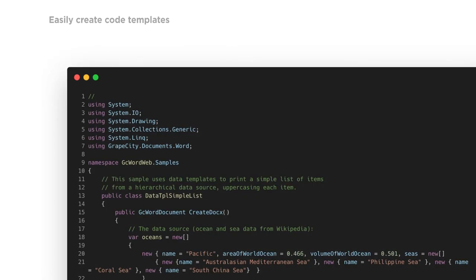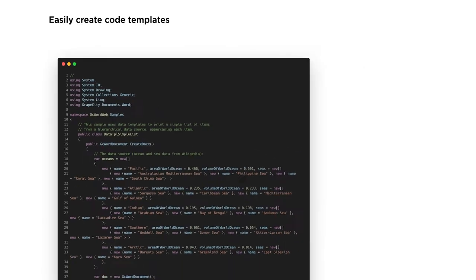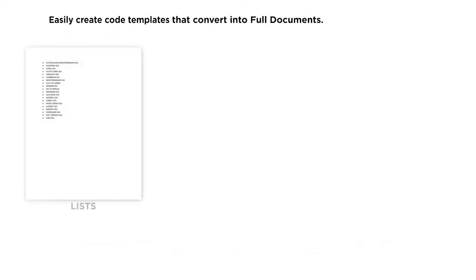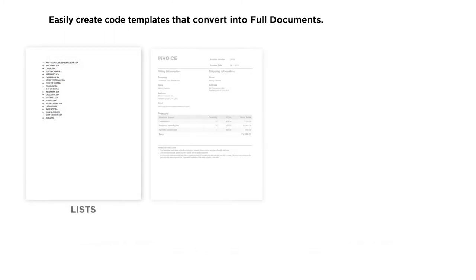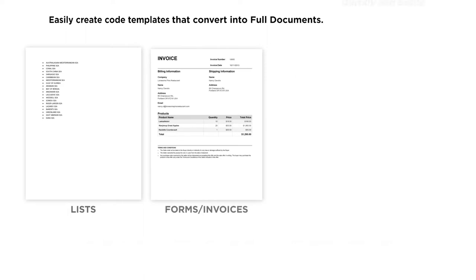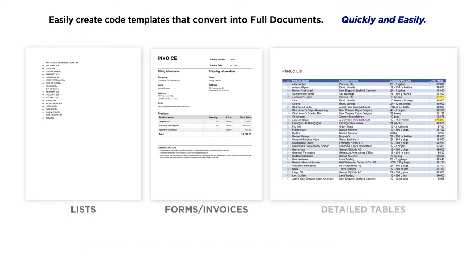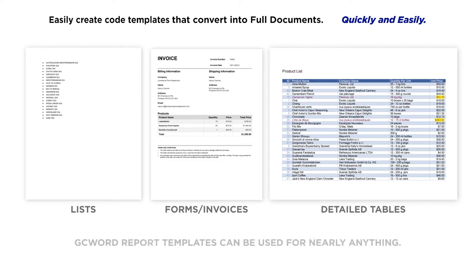As industries around the world continue to work with a variety of documents, many, if not all, are looking for ways to automate and standardize the process of creating forms. GC Word Report templates are an excellent solution to tie documents to a variety of data sources when creating standardized documents.